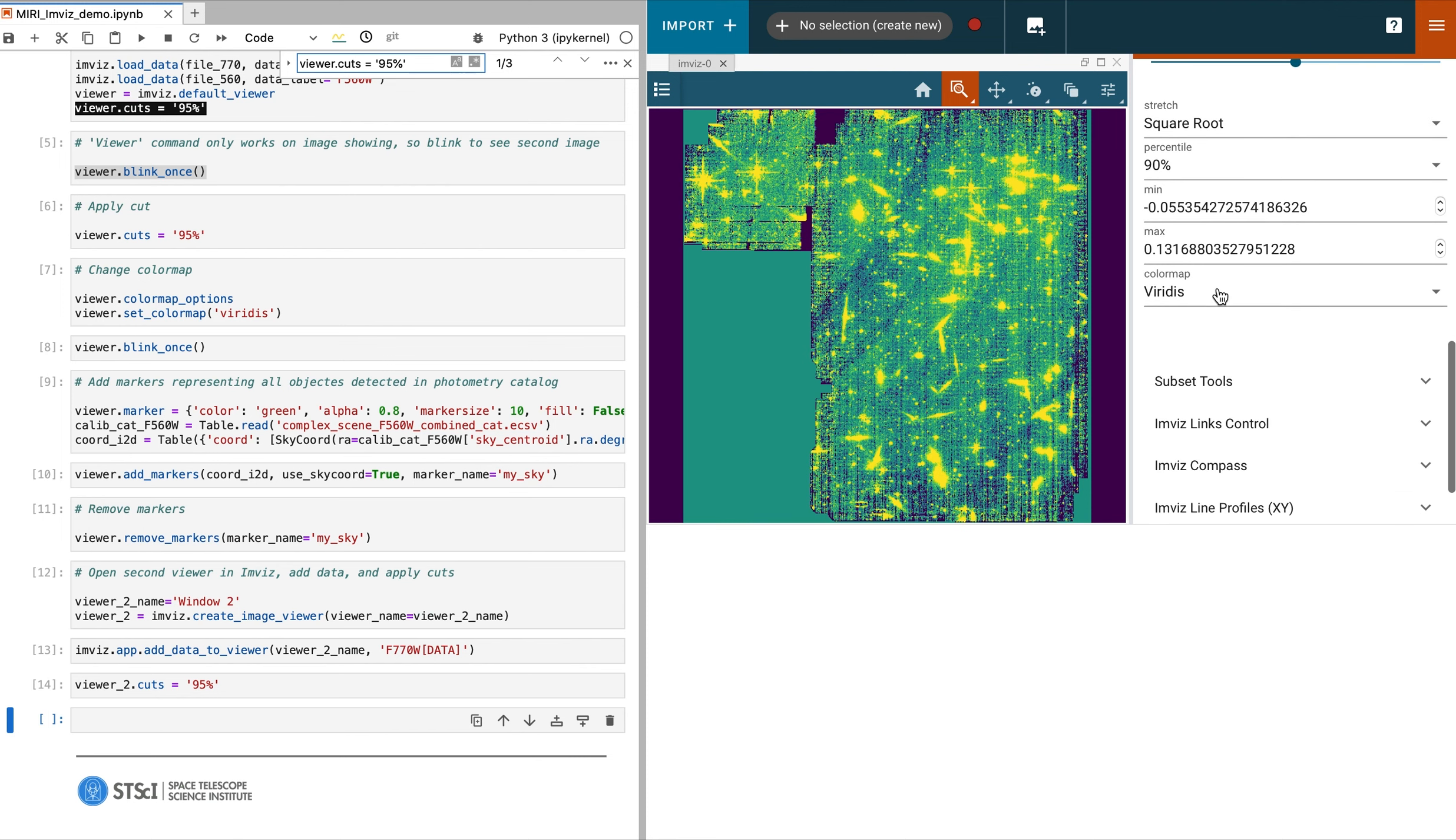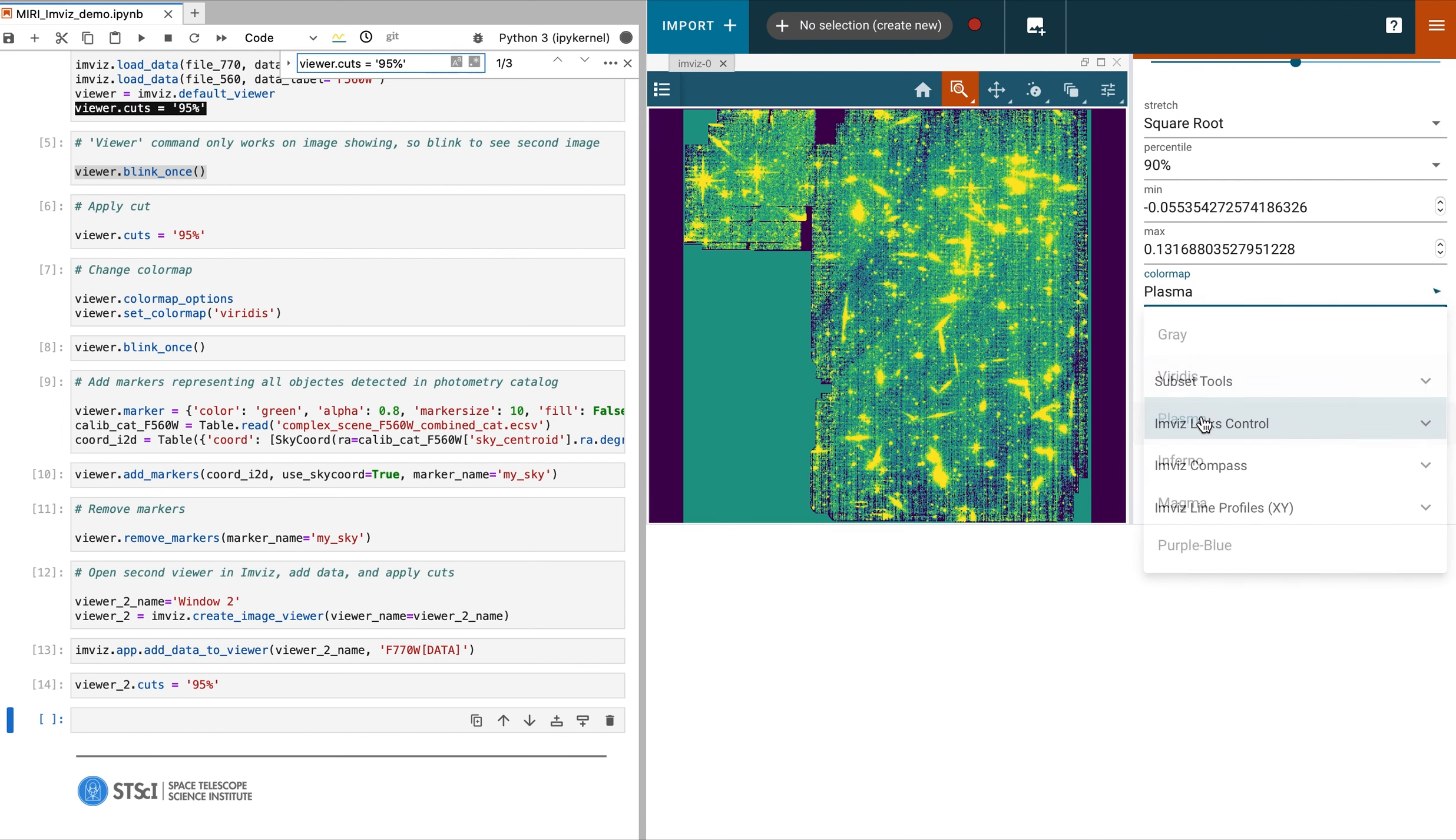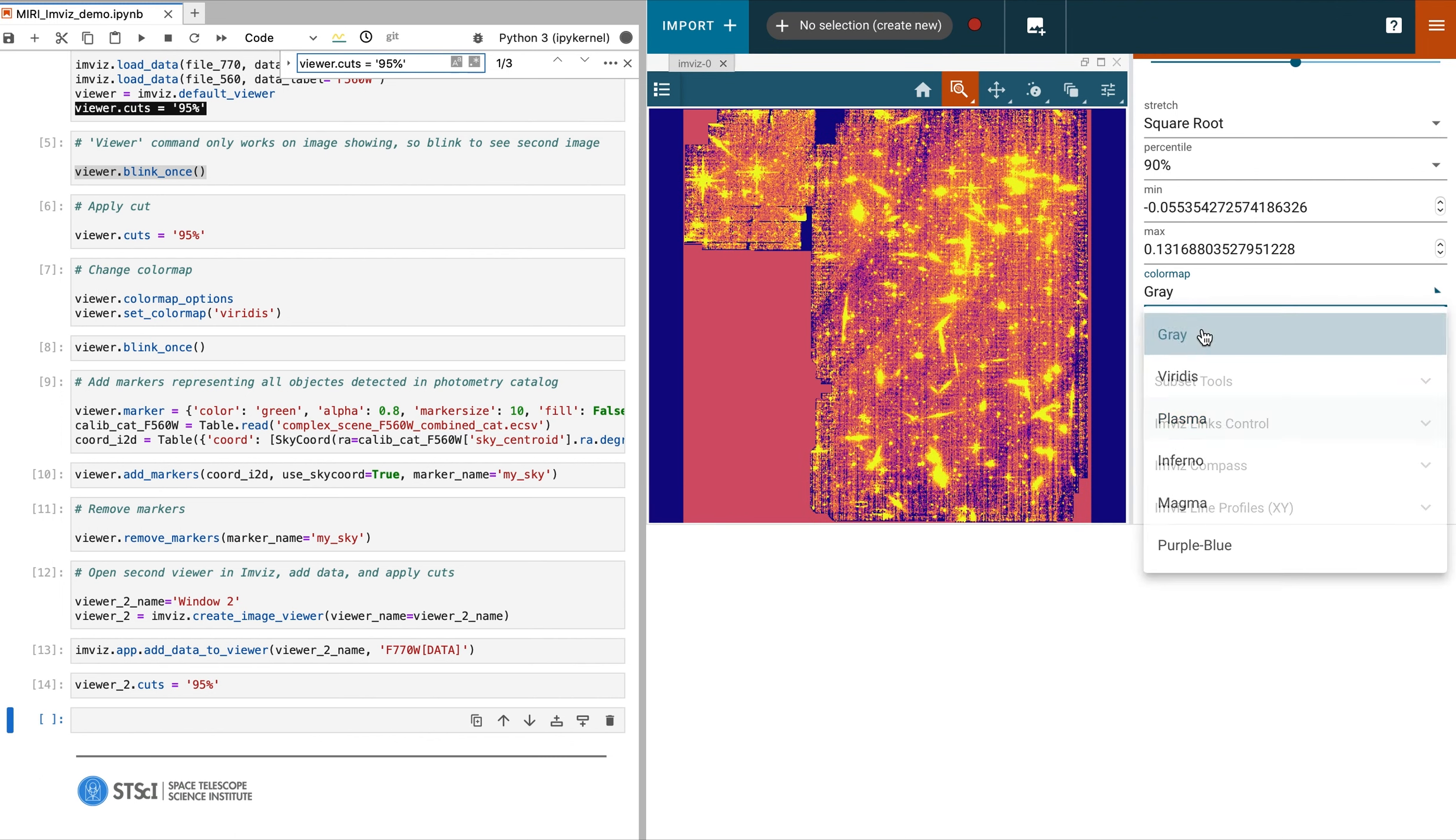In our next video, we will demonstrate how to use the plugin toolbar to perform aperture photometry.